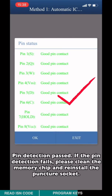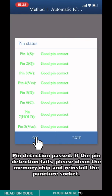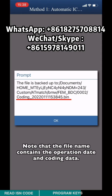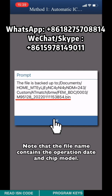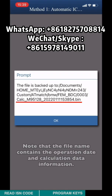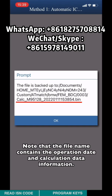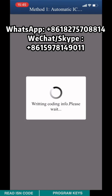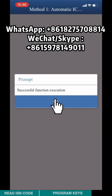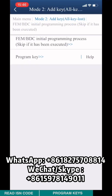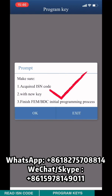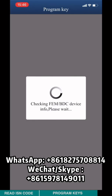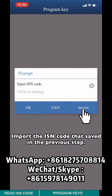PIN detection paths: if the pin detection fails, please clean the memory chip and reinstall the puncture key. Note that the file name contains the operation date, the coding date, and the trip model. The initial programming process is finished. Go back to the previous page and choose Program Key. Make sure you have a brand new key. After finishing the FMVDC initial programming process, import the ISN code saved in the previous step.